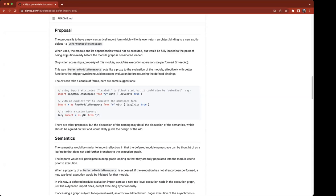What's the difference between the third one and the second one? Just the syntax — we're not reusing import attributes; we treat defer as one of the various phases.